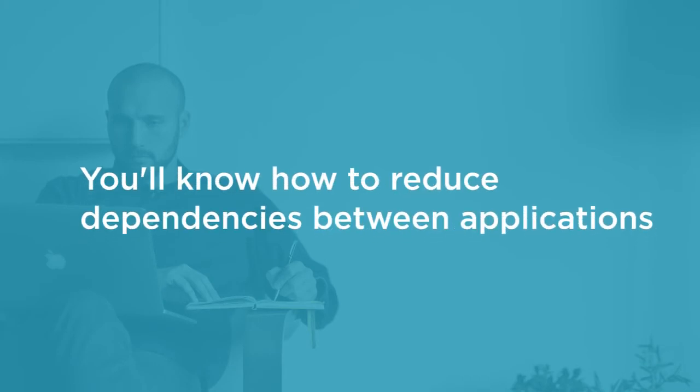By the end of this course, you will know how to reduce dependencies between applications by using the Pub/Sub pattern and Amazon SNS, and will have all the tools you need to bring this messaging pattern to your projects.